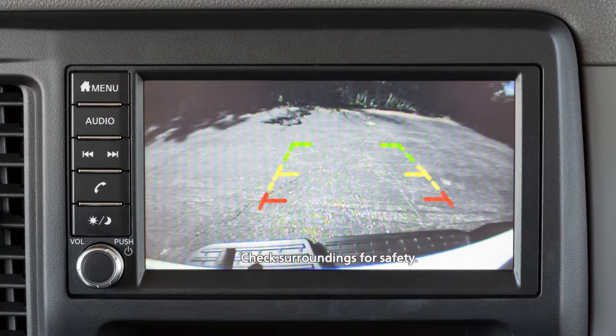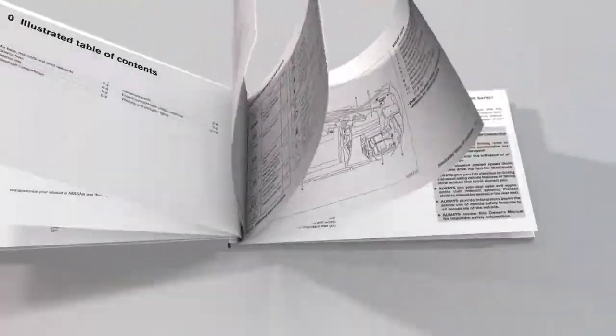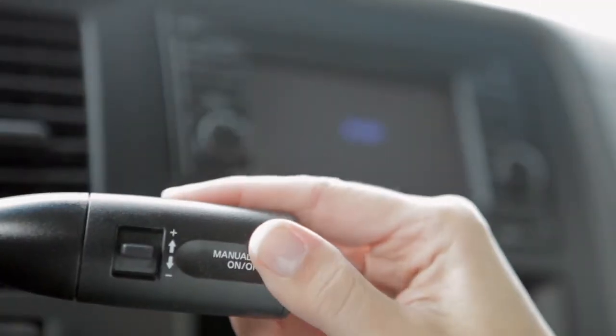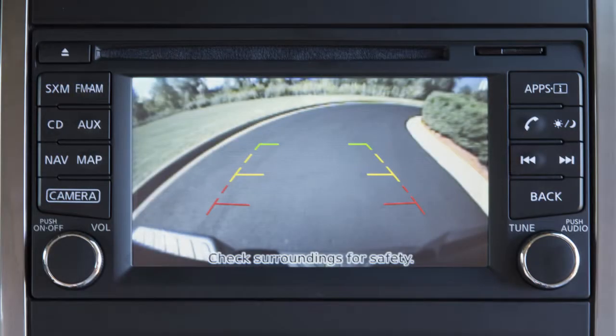If your vehicle does not have a navigation system, please see your owner's manual for more information. With the transmission shifted to reverse, your display monitor will change to show a live picture of the area directly behind your vehicle. The colored lines display the approximate distance between an object and your rear bumper.